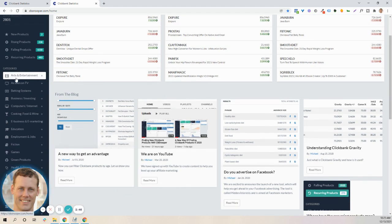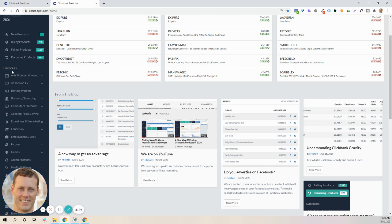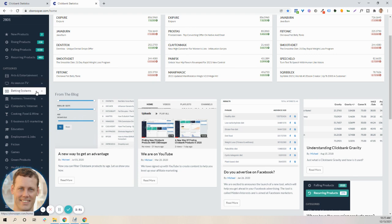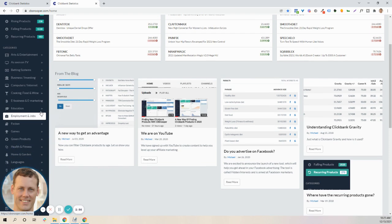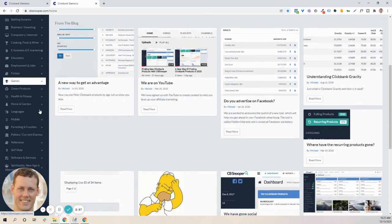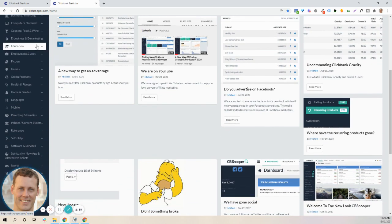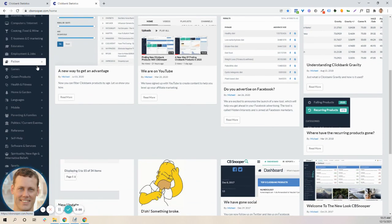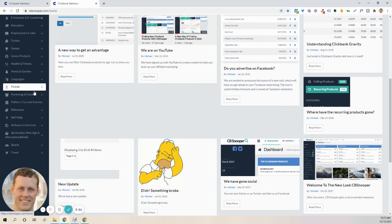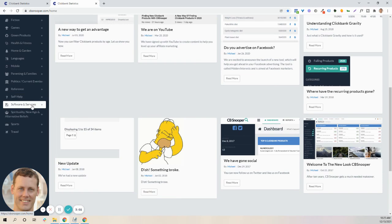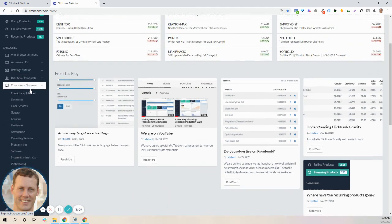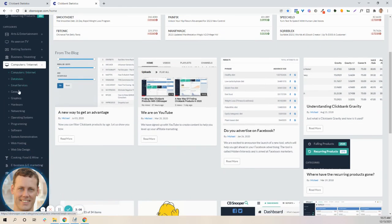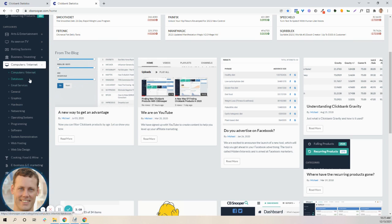The categories are very similar. They're matched up with ClickBank, so you'll find arts and entertainment as seen on TV, betting systems, business and investing, computers and internet, cooking, food, and wine, e-business and e-marketing, education, employment and jobs, and so on and so on. I'm not going to waste all your time. And within each one of them, of course, is subsets of computers and internet. You'll have databases, email marketing, software, system admin, all that stuff.